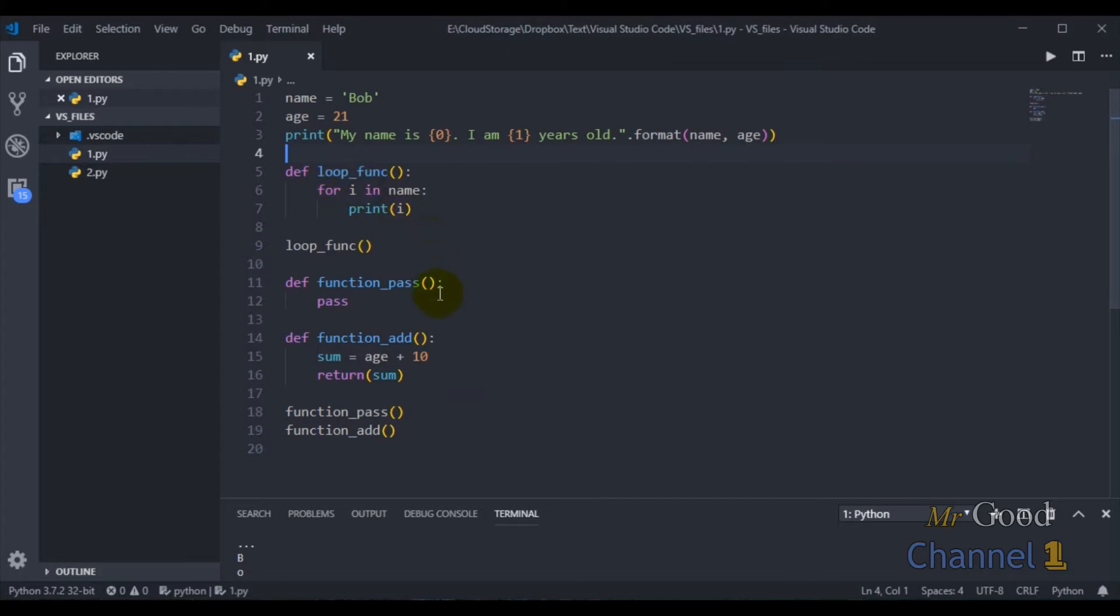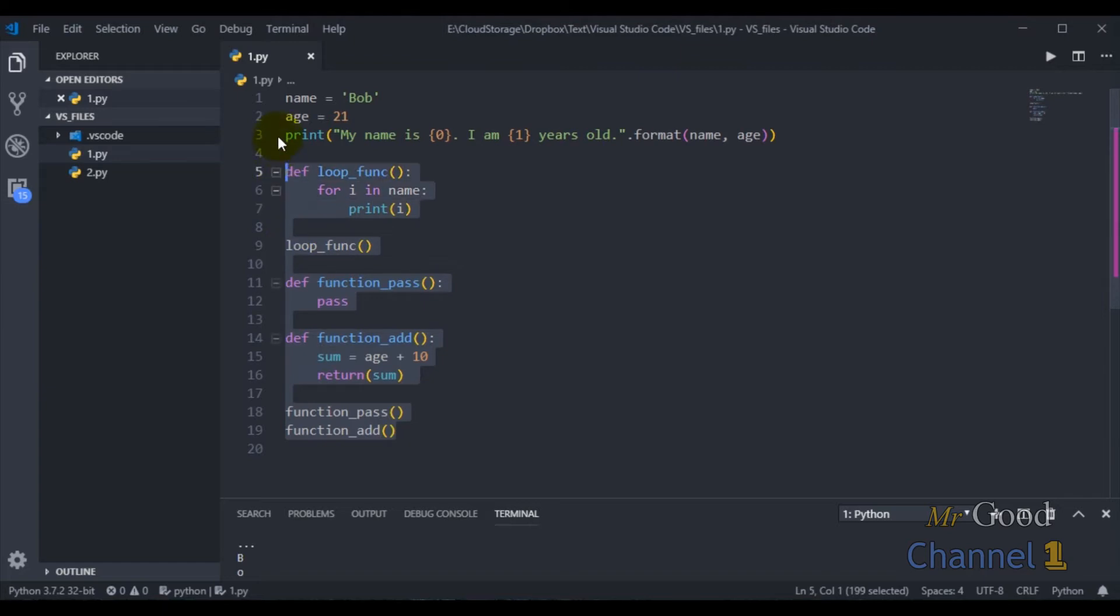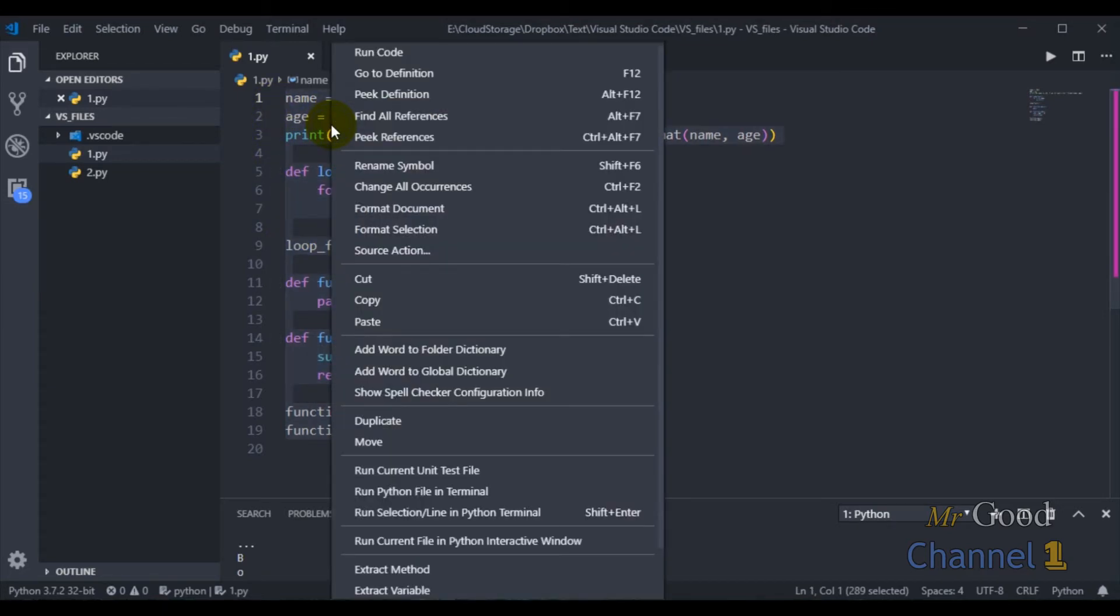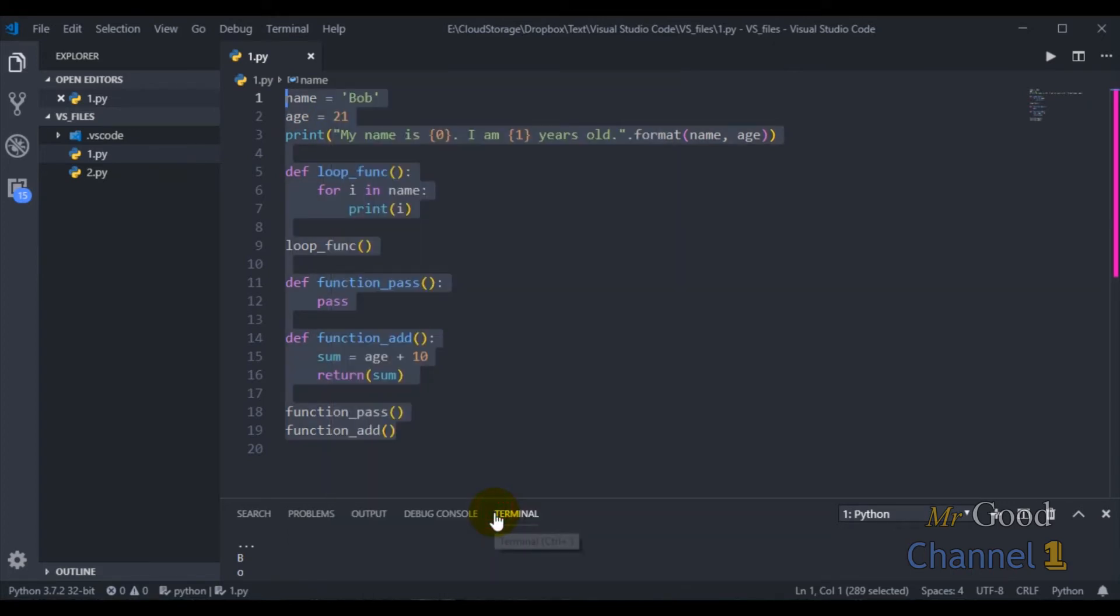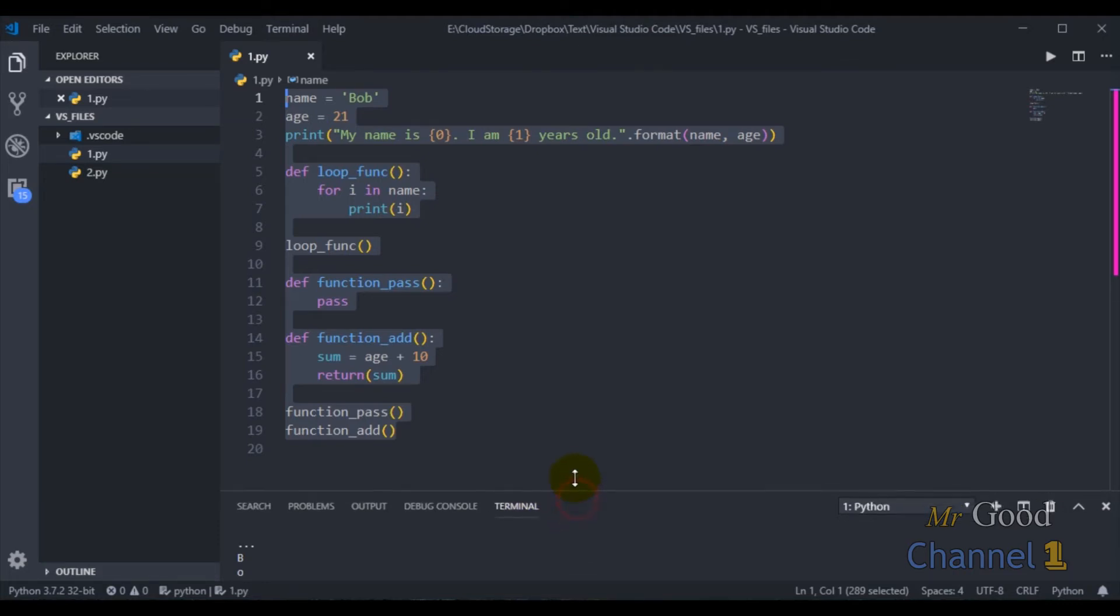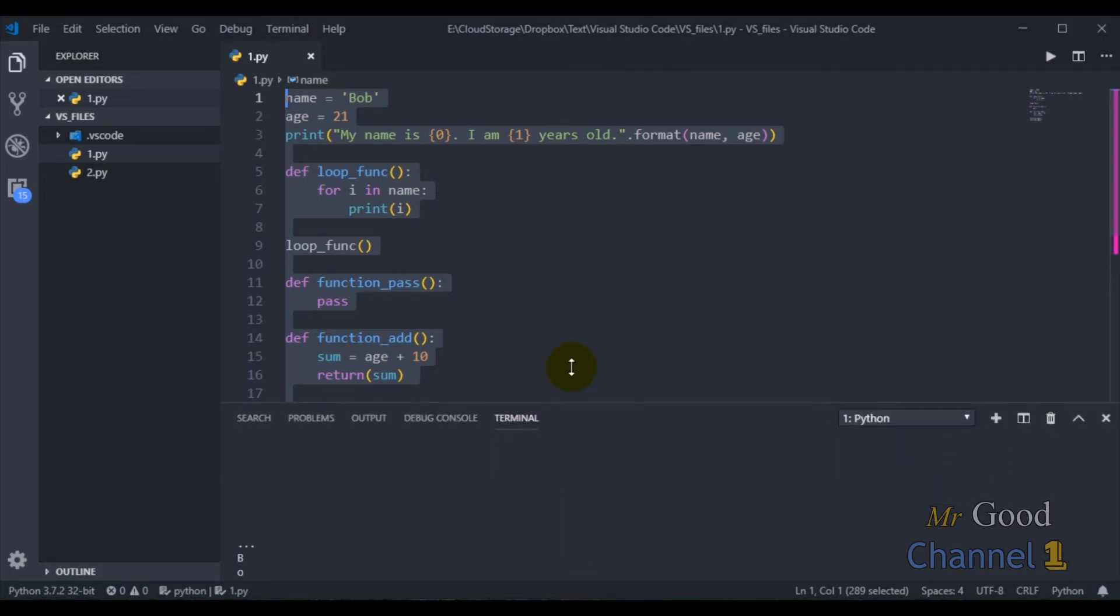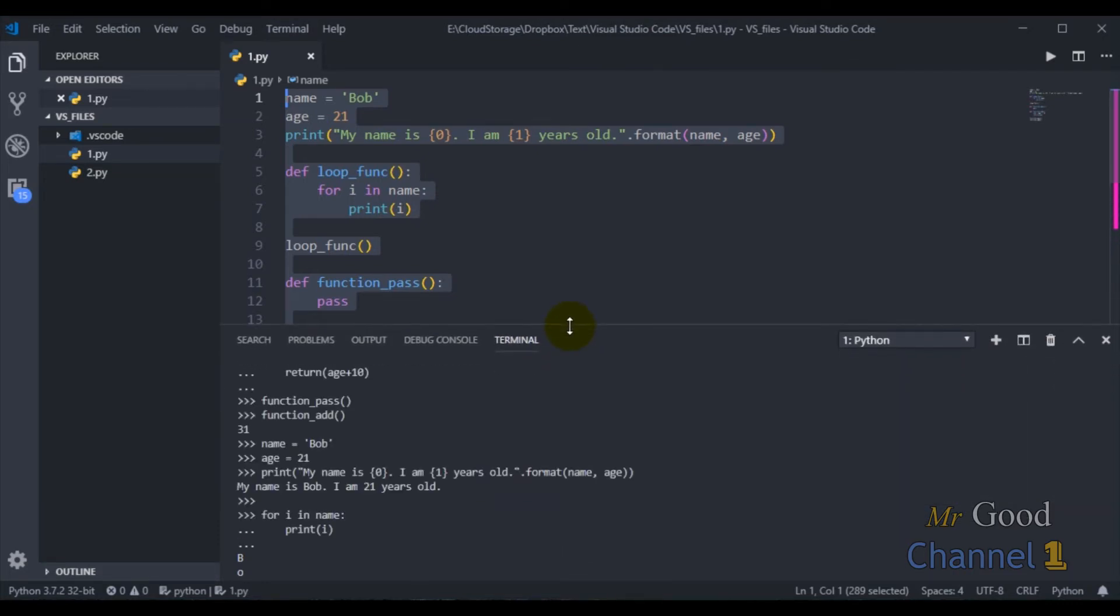Now I will run all my code. I select all my code, right click, and select run selection line in Python terminal. And now I will see the output.